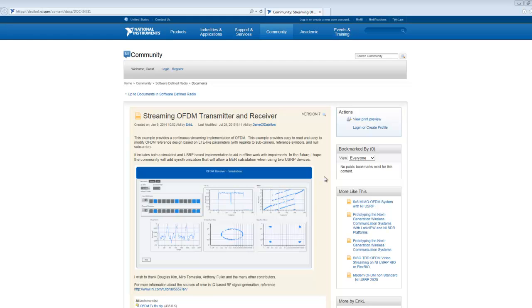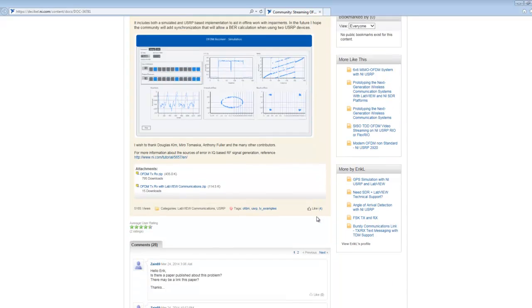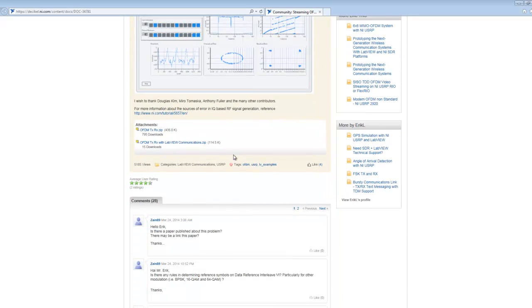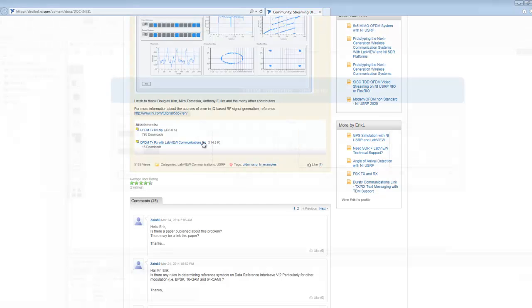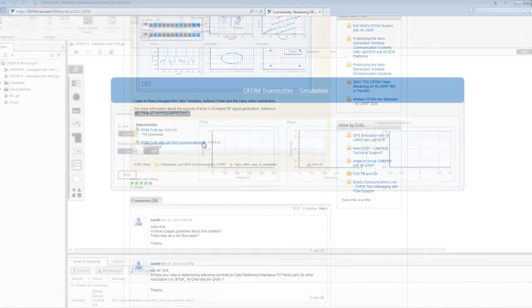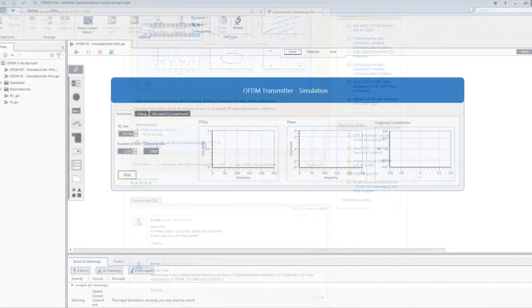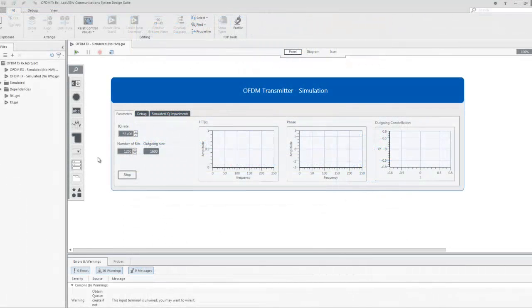We will observe this by looking at frequency distribution, phase pattern, and constellation plot representations of the transmitted and received signals. Before starting, we have downloaded the code for the streaming OFDM transmitter and receiver example from ni.com/sdrcommunity. We have opened the OFDM-TX simulated program because I first want to show you how to simulate the OFDM transmission and reception based on quadrature phase signal generation impairments before transmitting data between real devices.